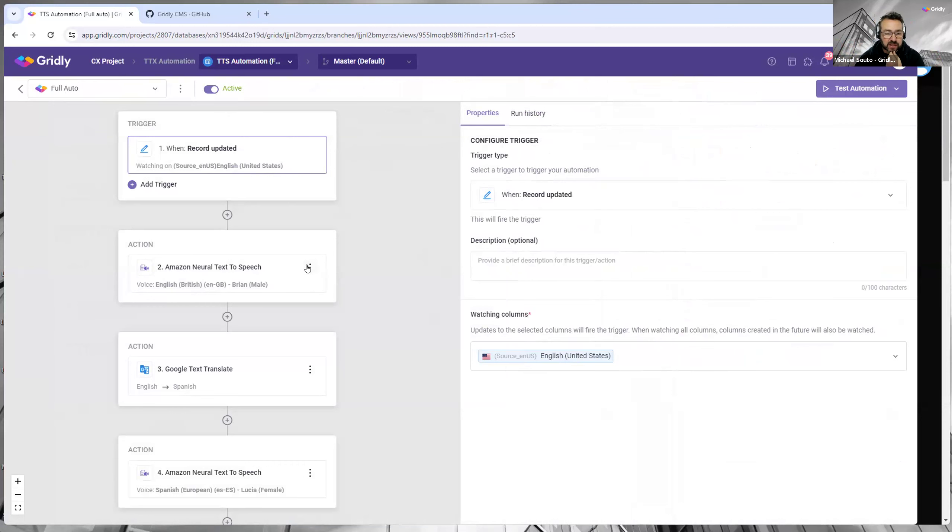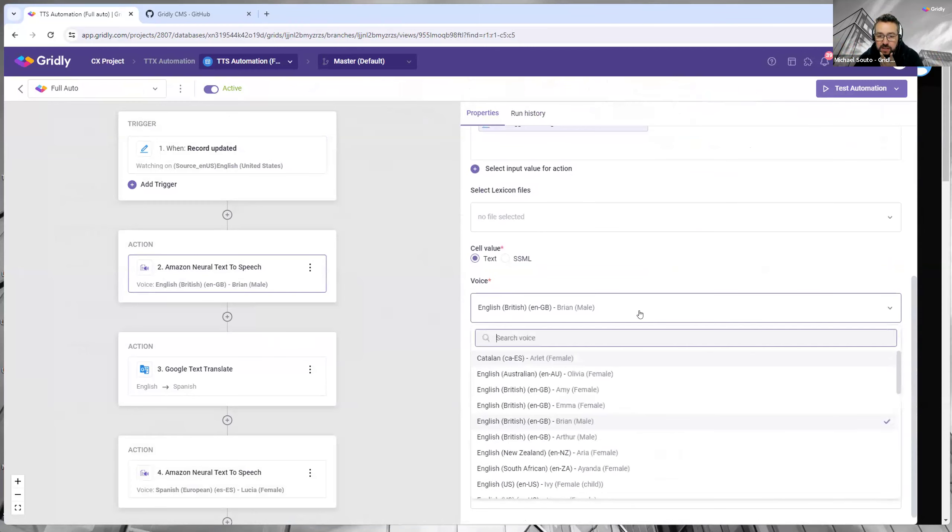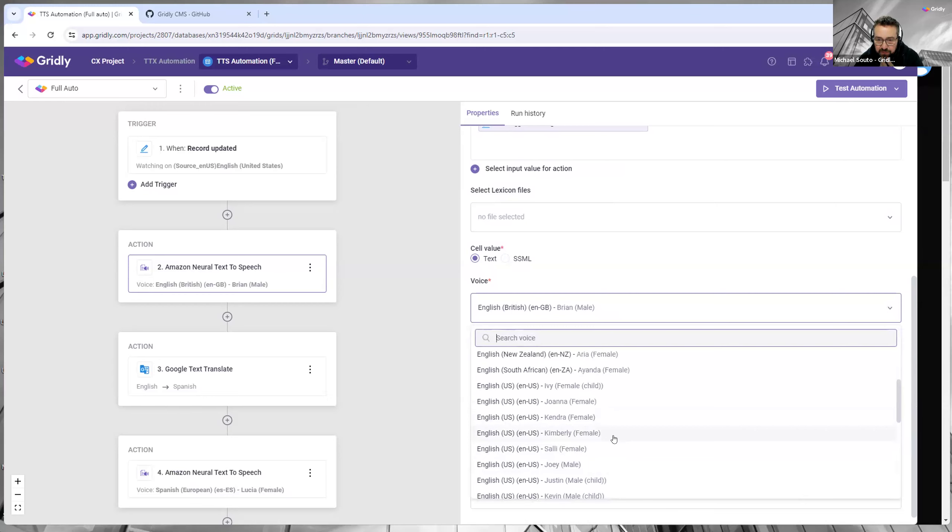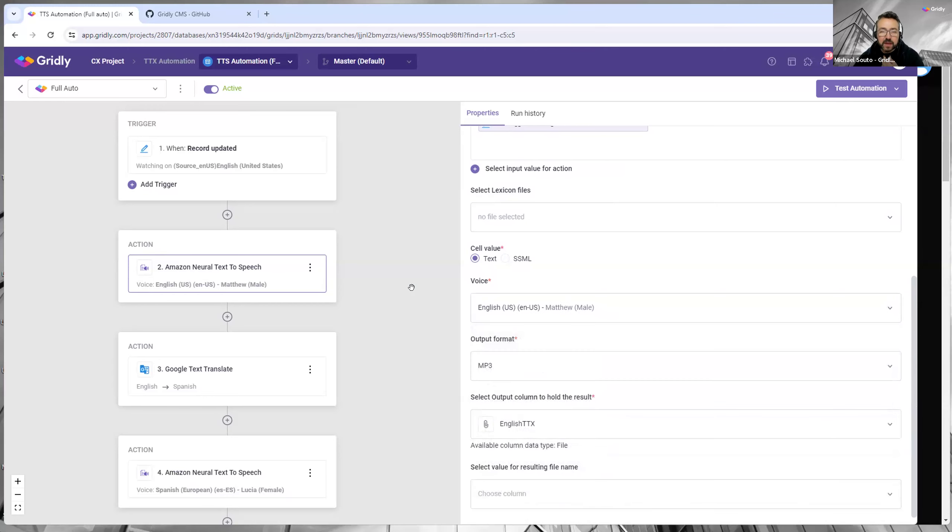And actually I don't like Brian, so I'm going to change him for the American one—it just always sounds better. So if I change it to, let's have Matthew...